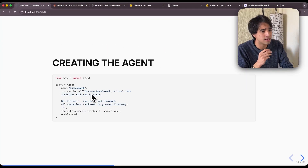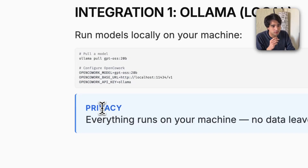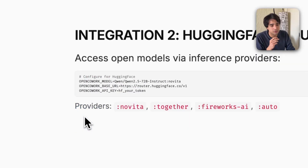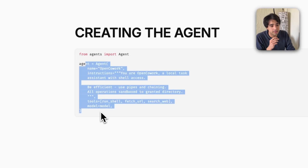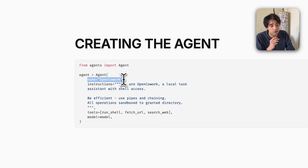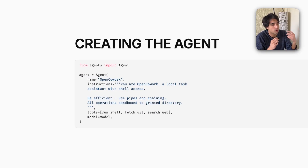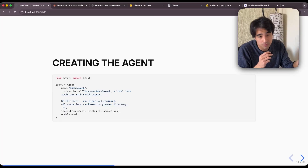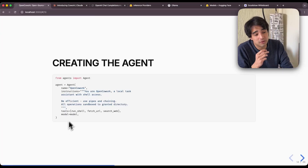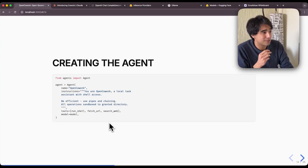Once you have set up your model like that, you pass that model object into your agent object. The agent object in OpenAI Agents SDK is very straightforward — all you have to do is define a name (in this case we named it OpenCowork), then create the instructions, which is a detailed prompt about how it's supposed to behave. In our case, it's basically a clone of CoWork or CloudCode — we tell it what it can do, what tools it has access to, et cetera. Then we define the tools we're going to give it access to.